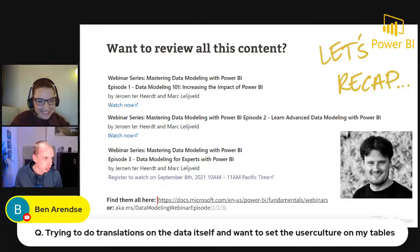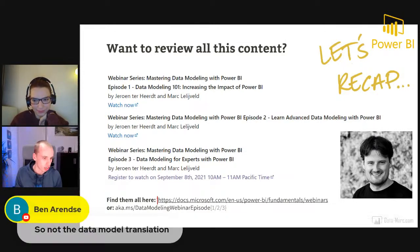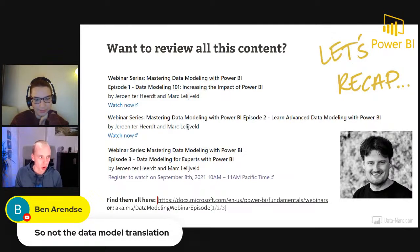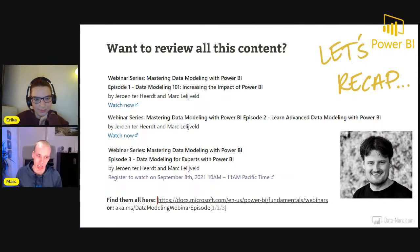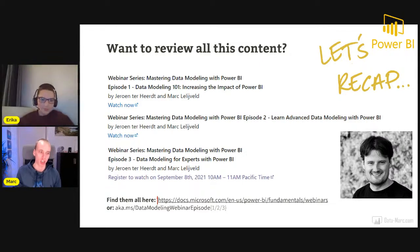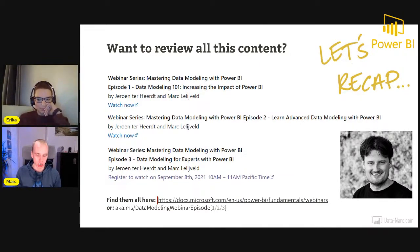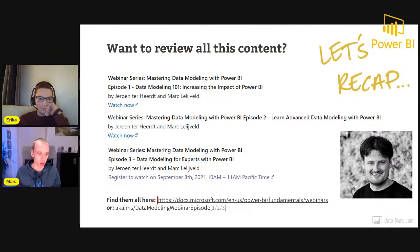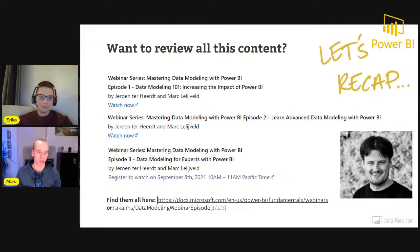Ben is asking about doing translations on the data itself and setting the use culture on tables — not data model translations. The data itself cannot be translated as a built-in Power BI feature, as far as I know. Solutions I've seen involve doing translations in a data platform — for example, having a French column, a German column, and an English column, and depending on the user, picking one column or the other. Data model translations in Tabular Editor will just translate the name of a measure or column, but not the data in the column itself.